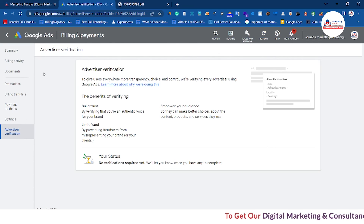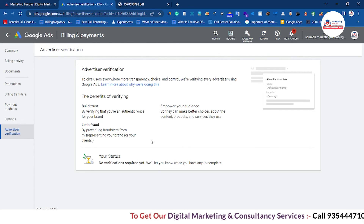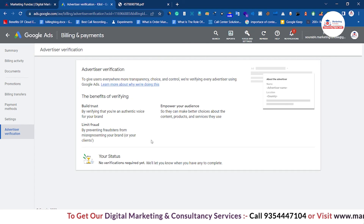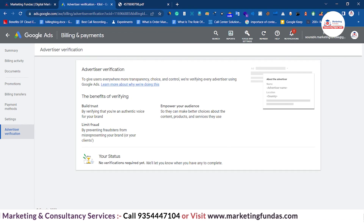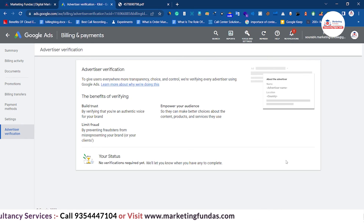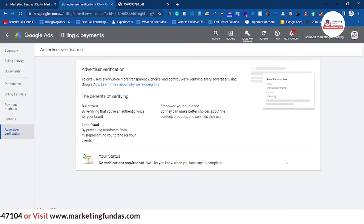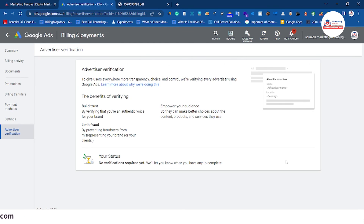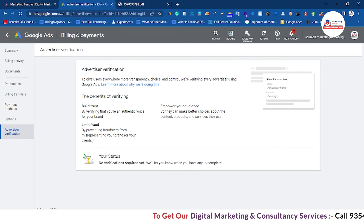This was all about the billing and payment section, and this video was all about Google Ads billing and invoices. I hope you liked the video and understood everything. If you have any confusion, please comment below and we'll try to answer your question in the comment section. Thanks for watching — we'll meet you in the next video. Bye bye!